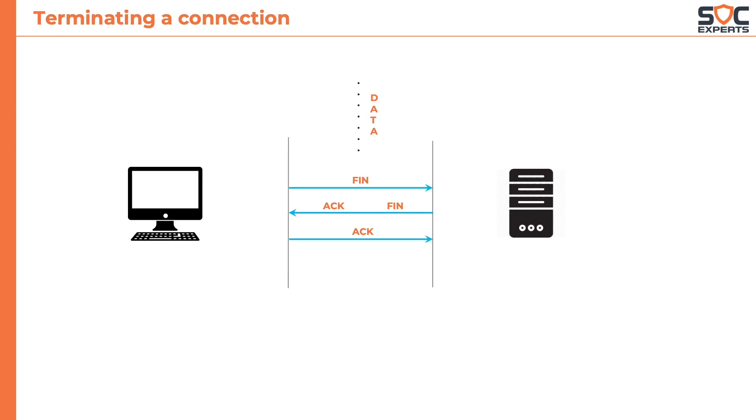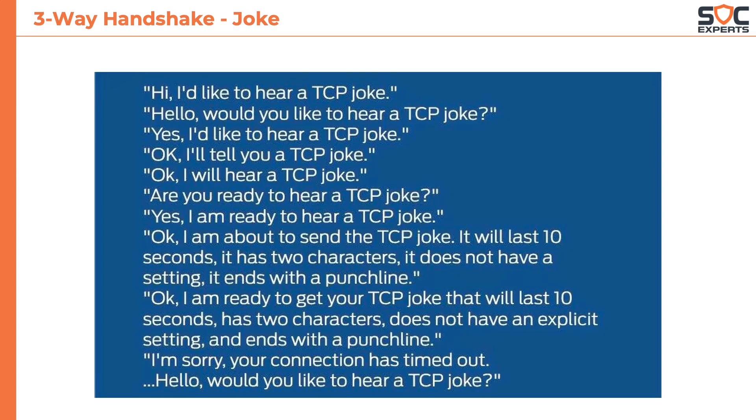I know, there seems to be so much repetition of work that TCP does. But this is essential for the guaranteed and accurate delivery of the data. Because of this repetition, there is a joke that floats around the internet. Pause the video and enjoy the joke.